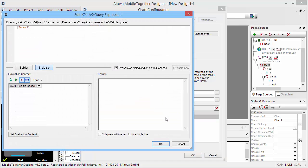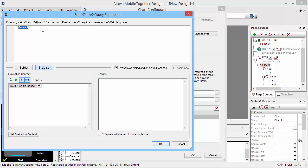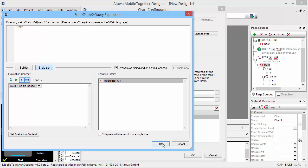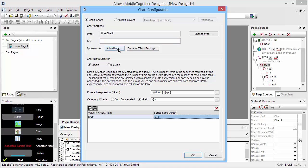Now for the series XPath expression itself, we're going to simply grab the CPI value, and we're going to call that data CPI.